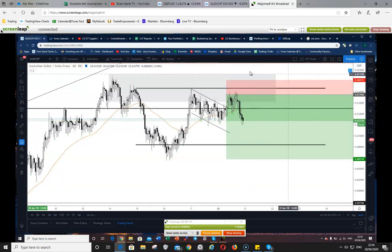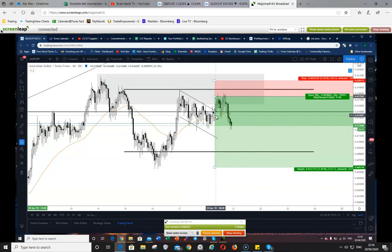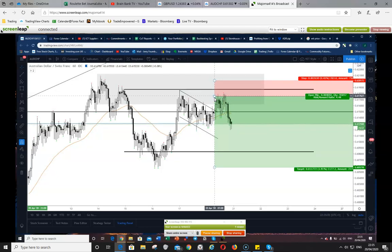Right, okay. So currently I'm going to explain quickly to the viewers — we have a trade on the hourly chart of the Australian Dollar Swiss Franc. Jerry, if you just point out with your mouse where the entry was — it was probably at the start of that green area we see there. Just break down what made you enter the trade, maybe starting from the bigger time frame, the daily.